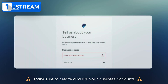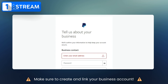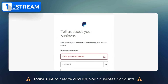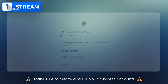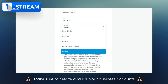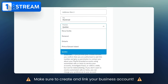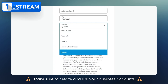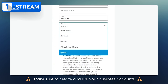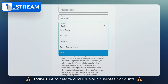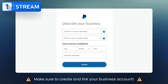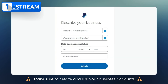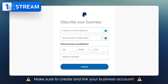Provide your personal details such as your first name, last name, business email, and a secure password. Once you've entered your personal information, it's time to provide details about your business. This includes your business's legal name, phone number, and address.